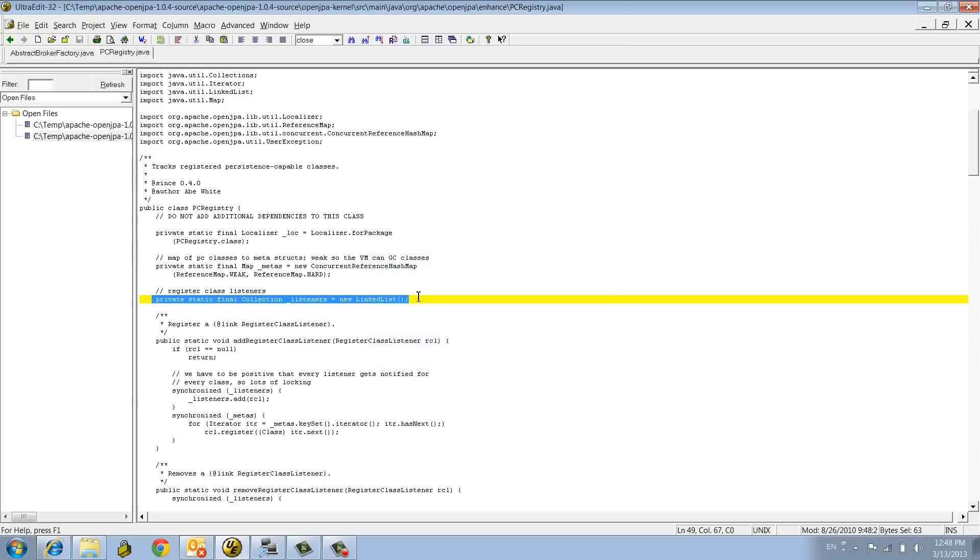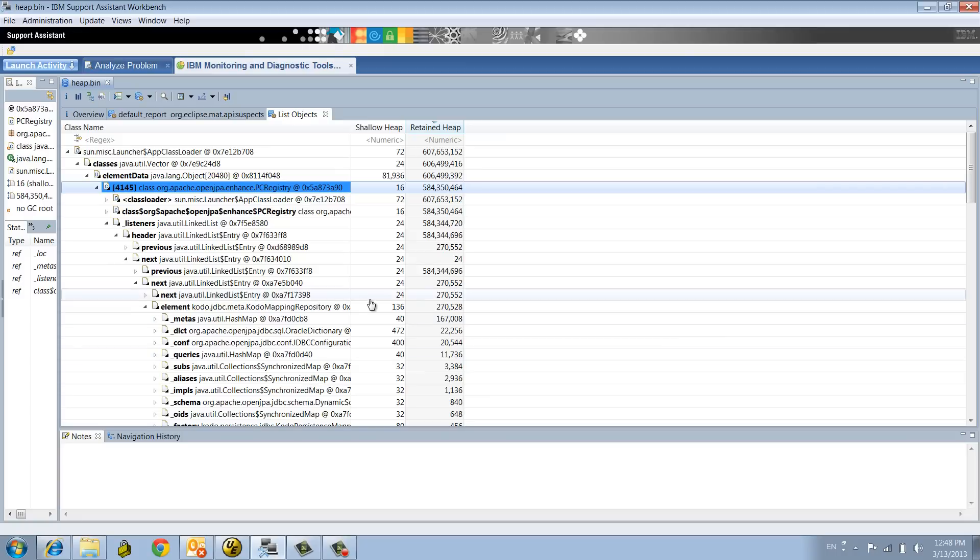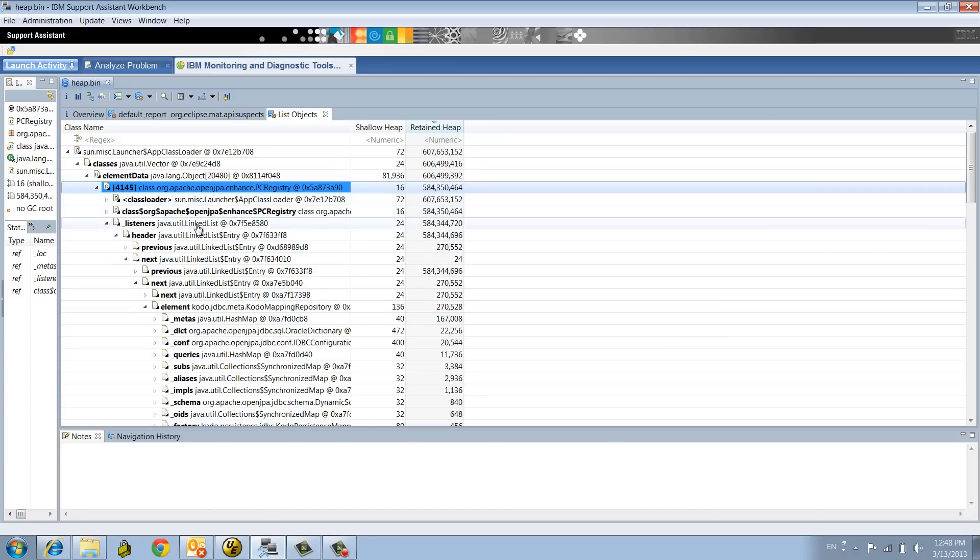And after we did that, we saw a pretty major improvement. No longer any leak and no longer footprint. We took a heap dump after the fix, and we noticed now that the data structure listener was down to even like one meg or two. So it was not growing over time.